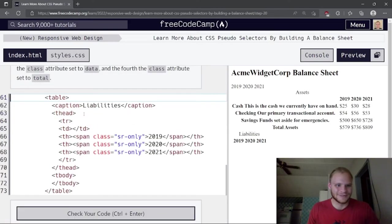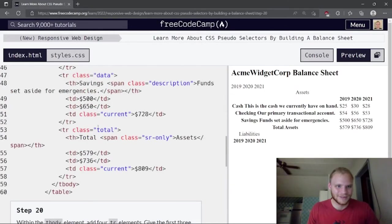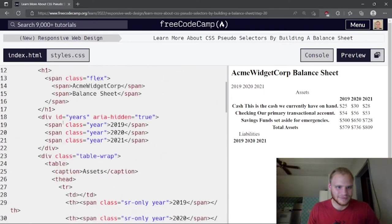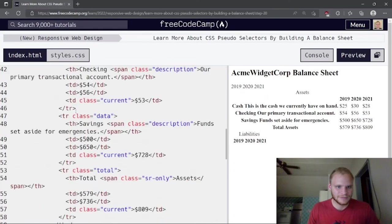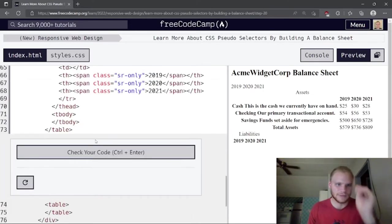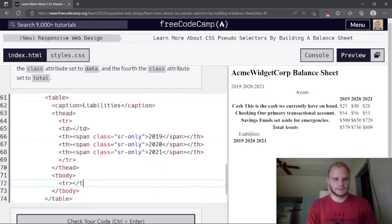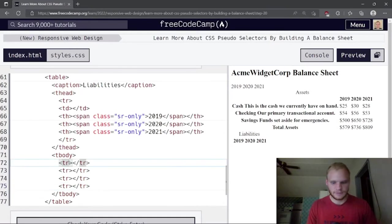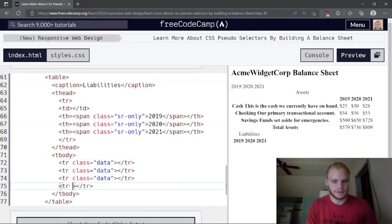Within the tbody, add four tr elements. The first three get a class attribute set to 'data', and the fourth gets a class set to 'total'.